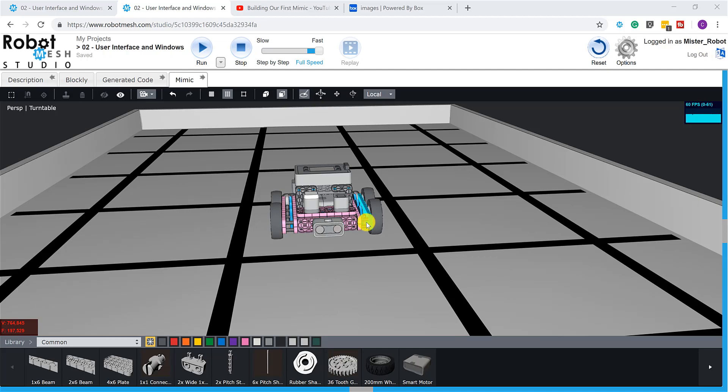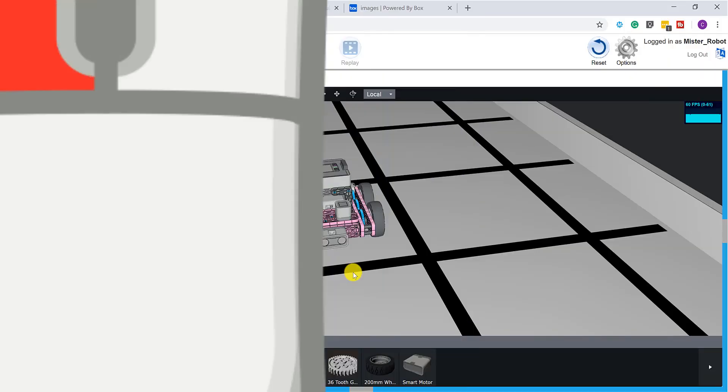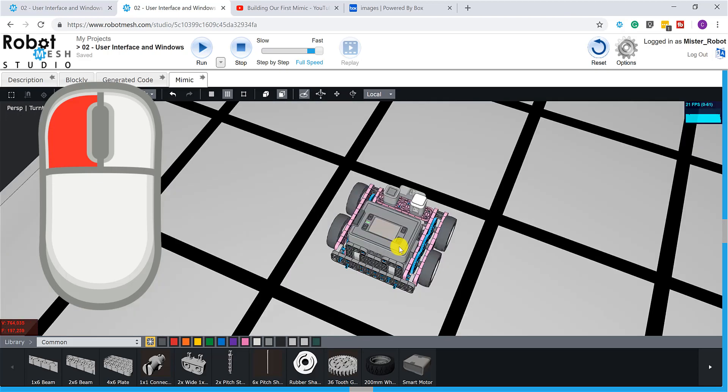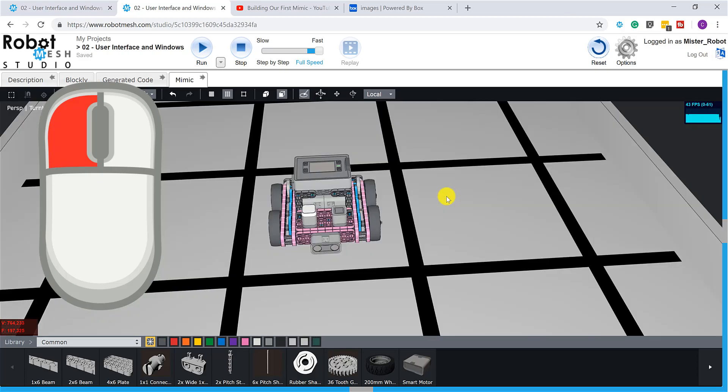So there's a couple of buttons that we can use to alter our view. The first one is if I left-click, I can rotate my view, so I'm just rotating the camera.